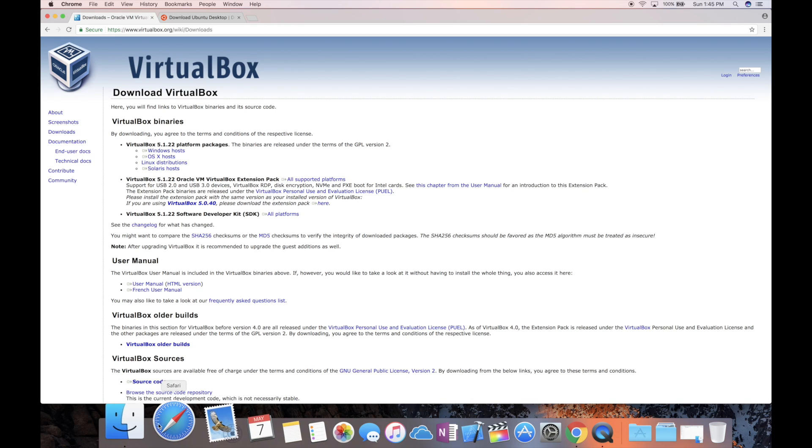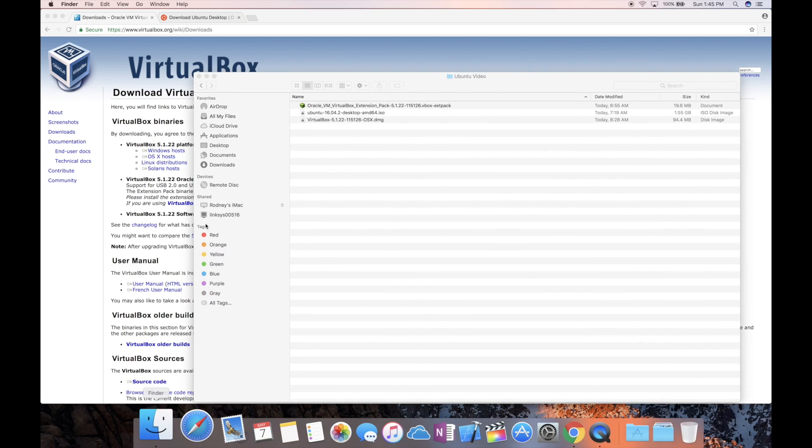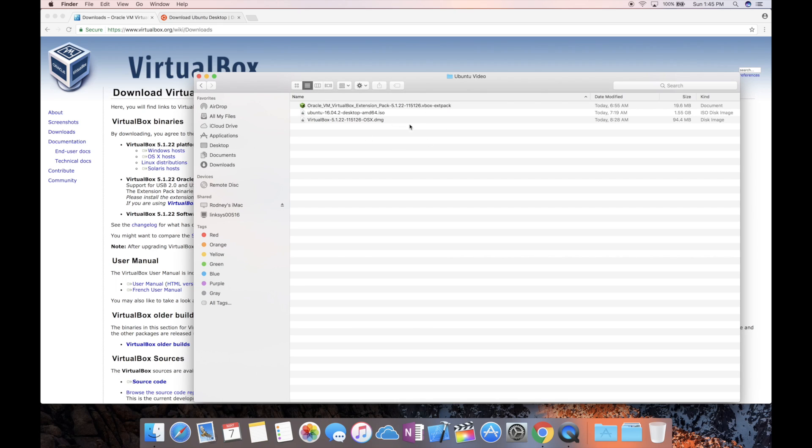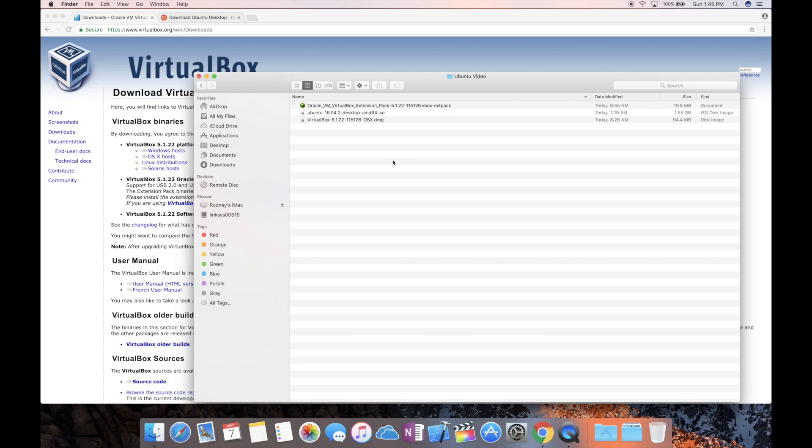So you should have three files once you download everything. You have the extension pack, you have the VirtualBox DMG, and you have the ISO file from Ubuntu. This ISO file is about one and a half gigs. This one is 94 megabytes. This is 19 megabytes. So download all of that and go to the next step.